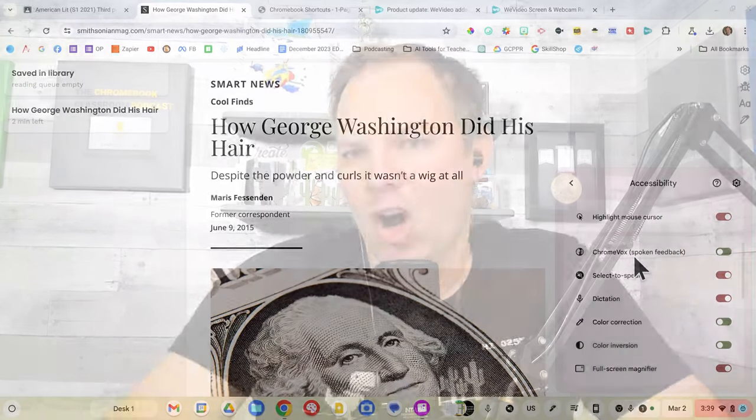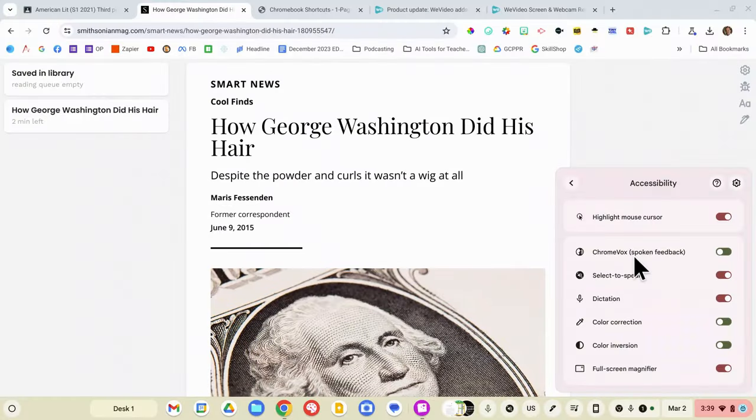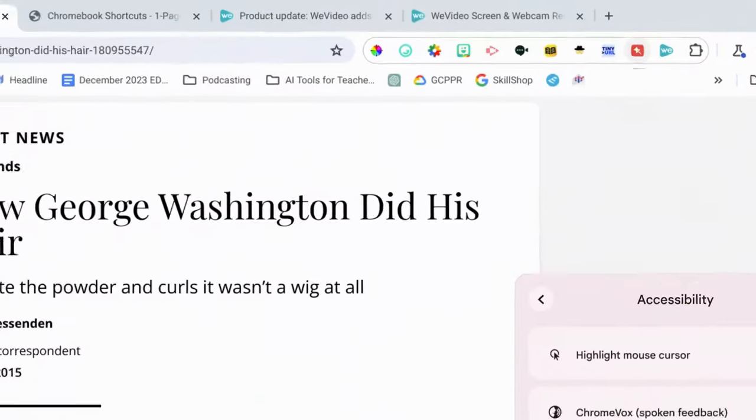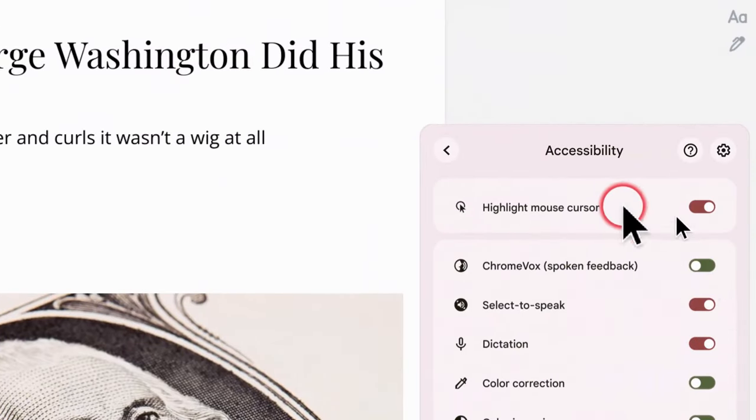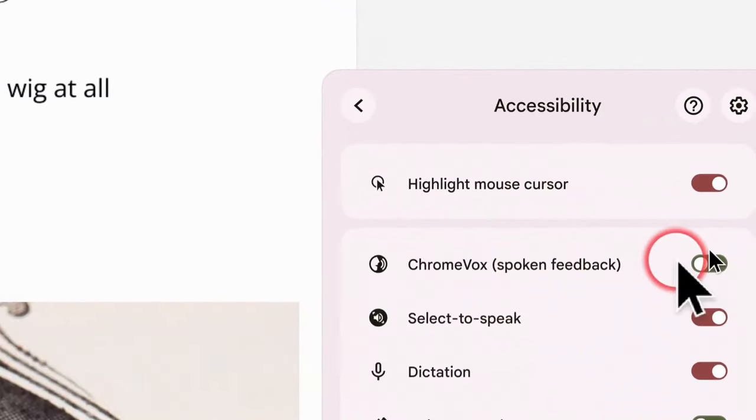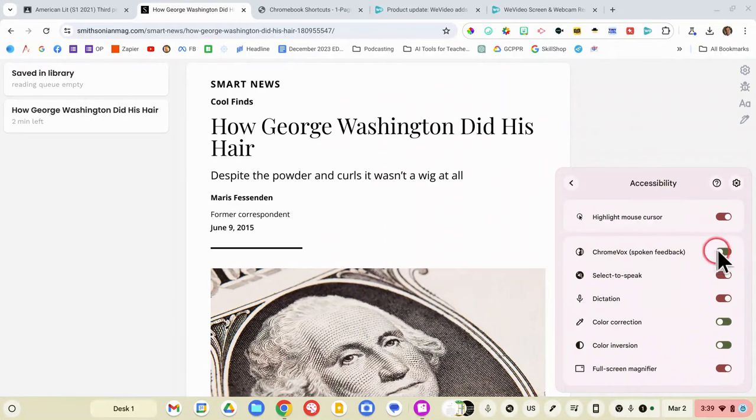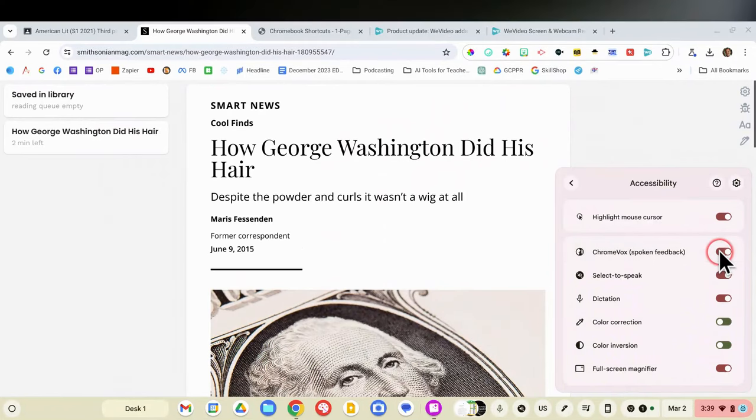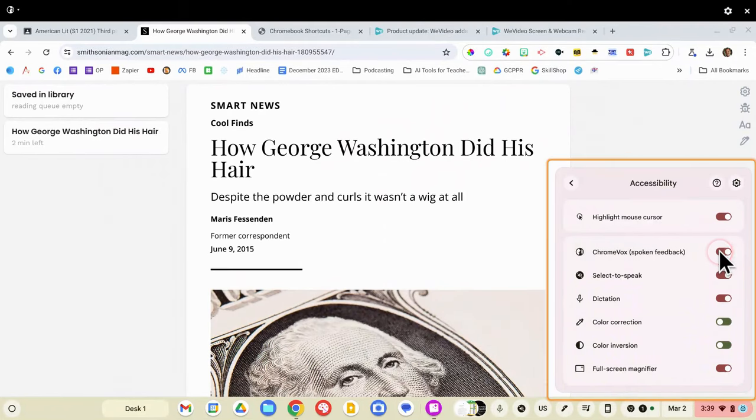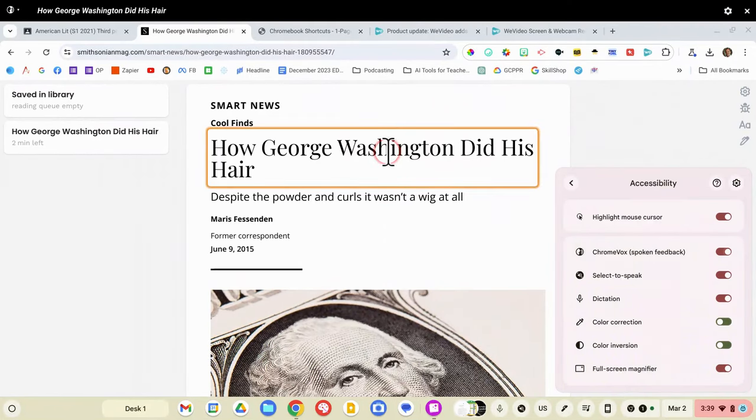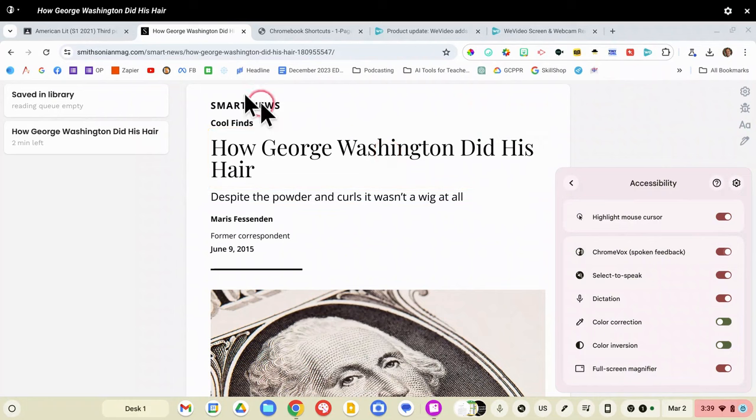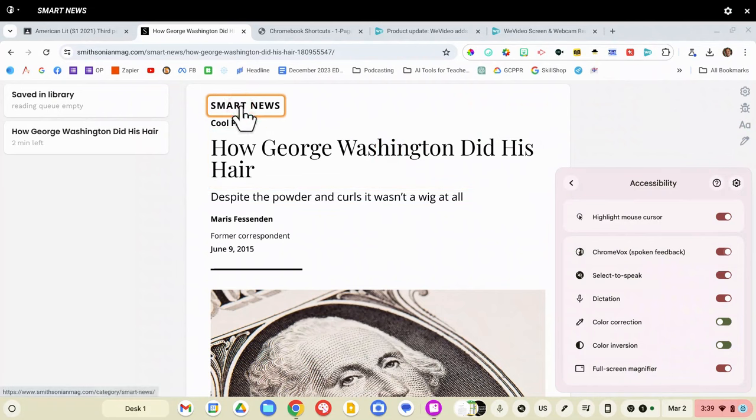The one that causes a lot of issues is this one right here, ChromeVox. And I'm going to turn it on so you can see it. This is specifically designed for individuals with low or no vision. As I move my mouse, whatever I put my mouse on, it's going to read the menu option.